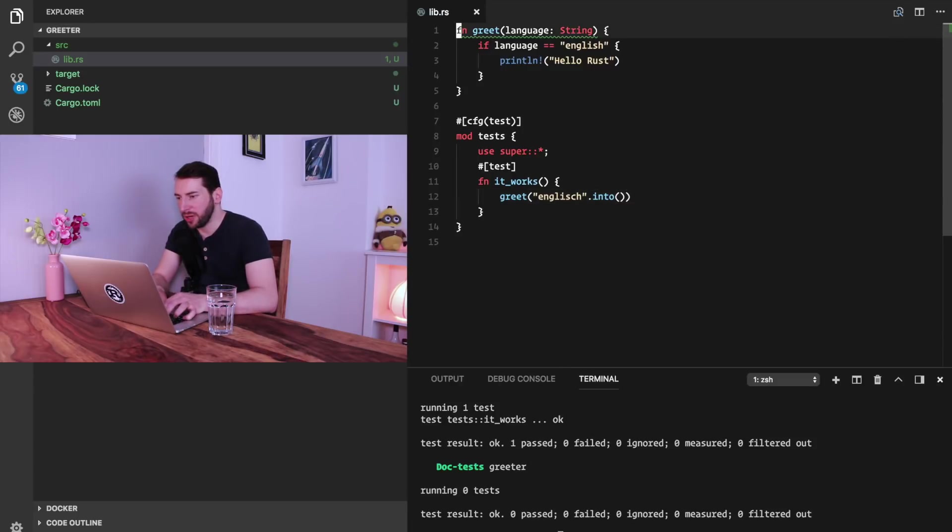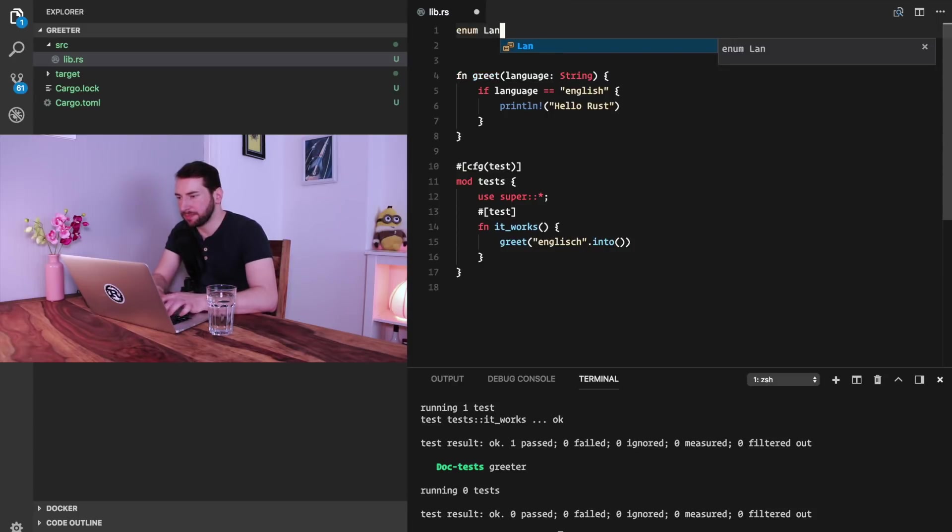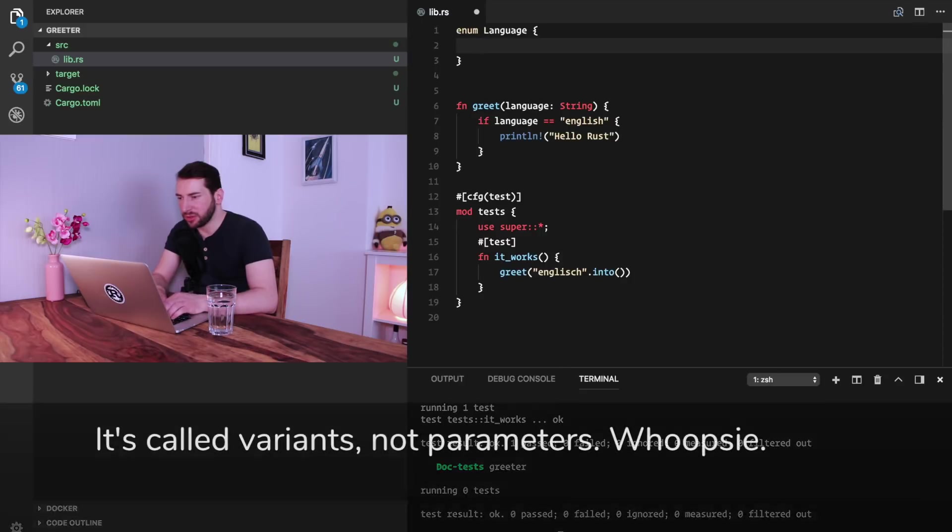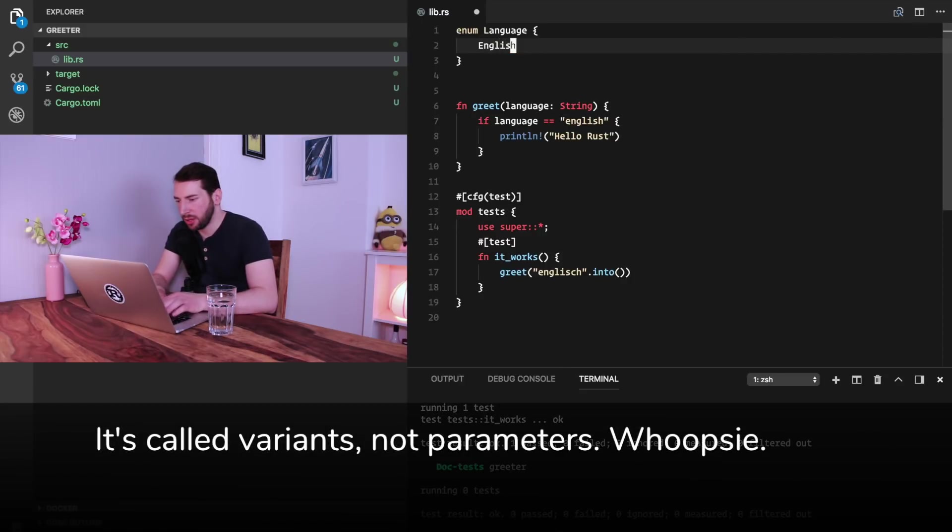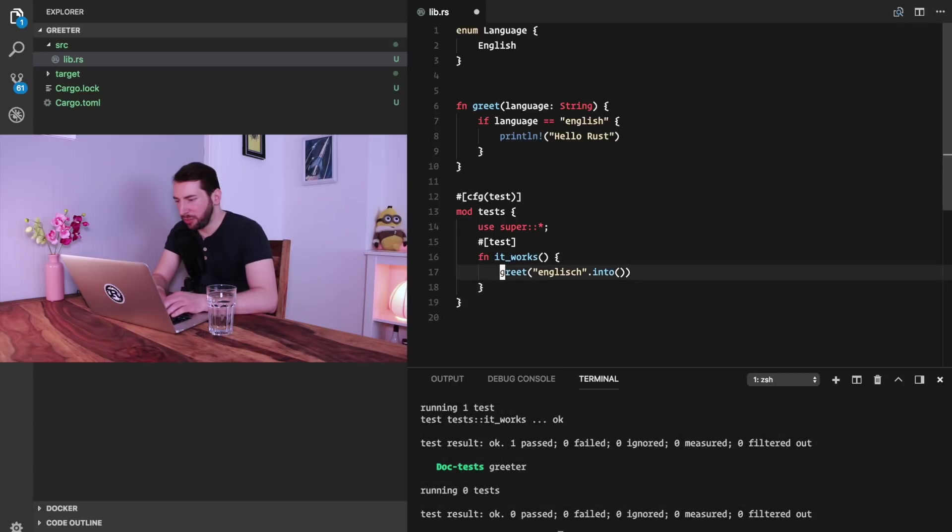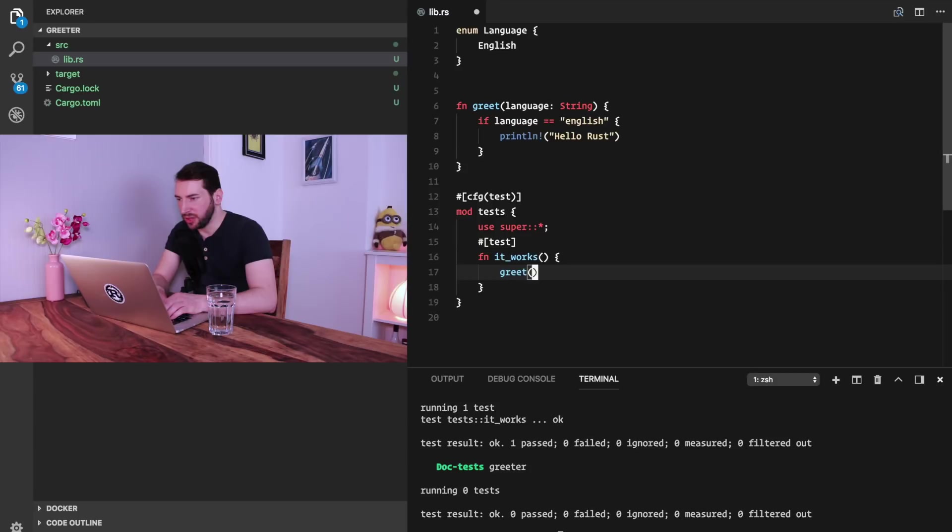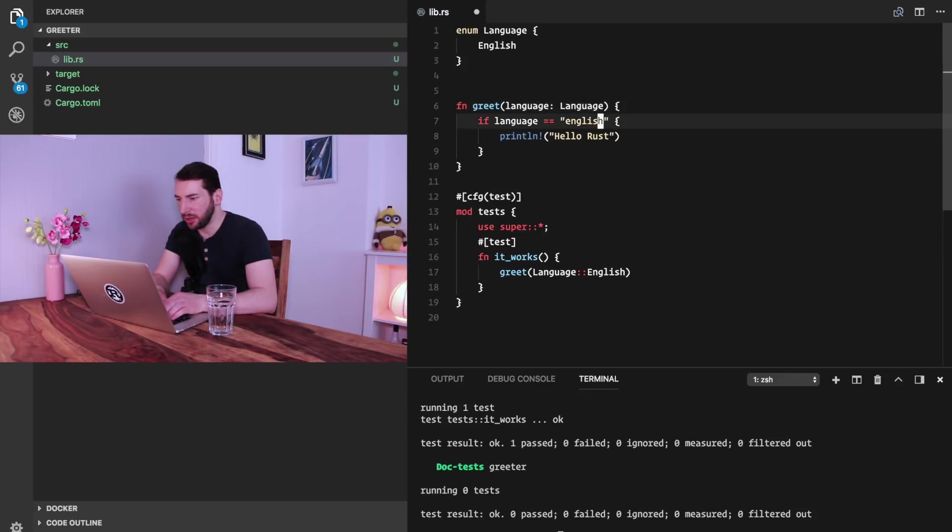So let's create an enum and let's call it Language. One of the parameters can be English. So instead of passing a string here, we pass an instance of the enum. On top, we also need to change that into a Language type now.